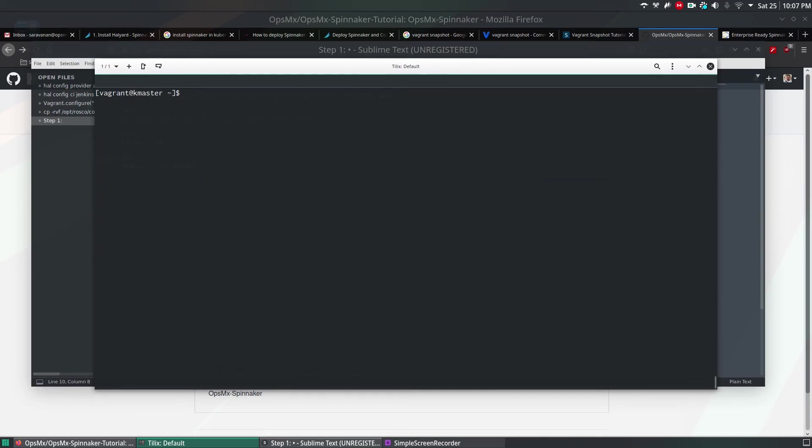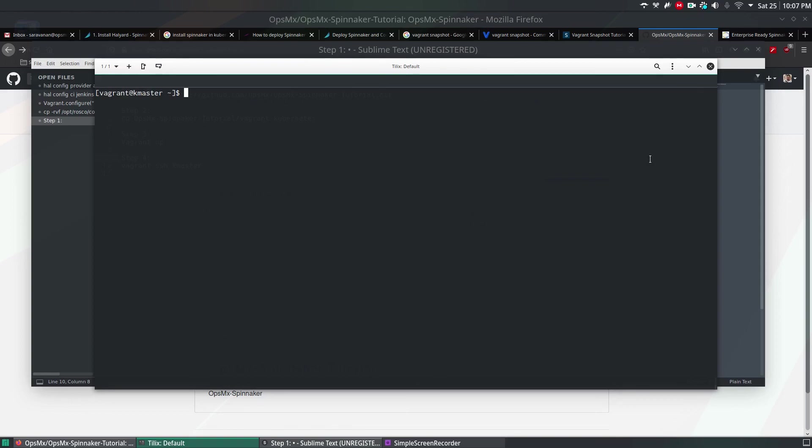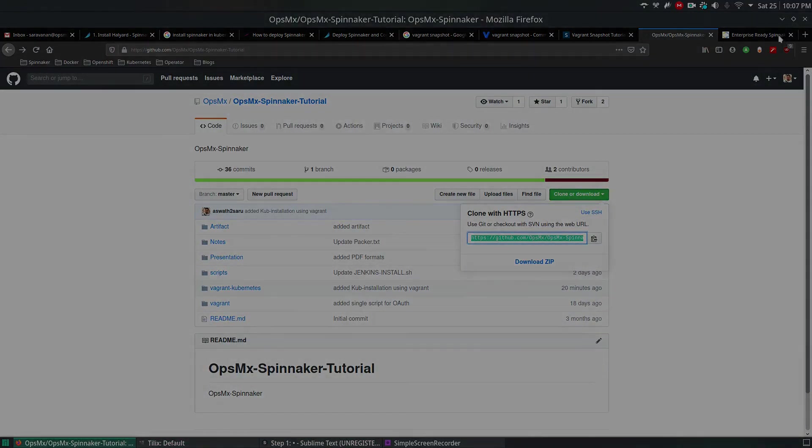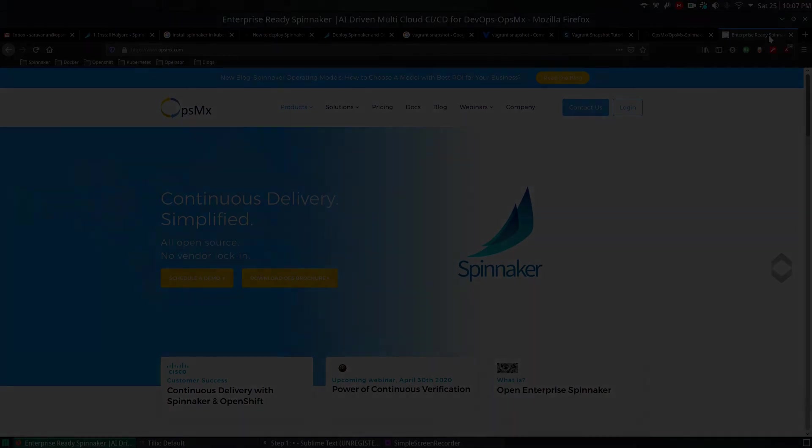This is how you will install Kubernetes on your local VirtualBox using Vagrant. The script is already provided in our OpsMX git URL. You can clone that URL and run this command. In the next video, we will see how to deploy Spinnaker on this specific Kubernetes cluster. With this, I'm going to end this video. See you in the next video. Thank you.